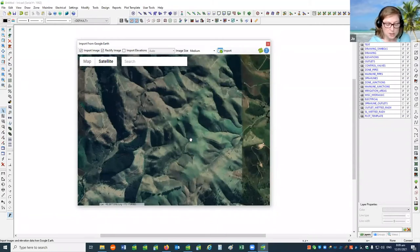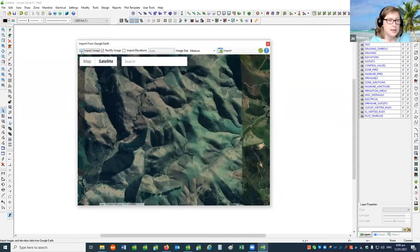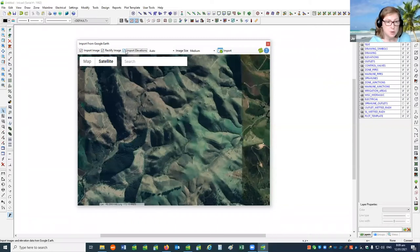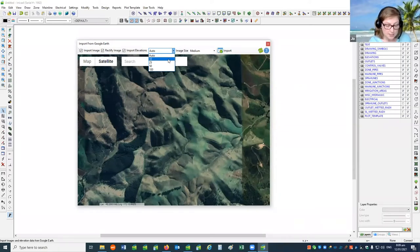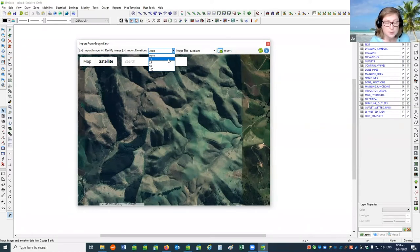Once you're ready to select the data you want, notice the checkboxes at the top. Import image on/off — you may not wish to import the image, only the elevation data. Rectify image on/off — note that this should be on because the process is translating from a curved to a flat surface. Import elevations on/off — you may not wish to import the elevation data, only the image, particularly if you have elevations from a different source. When importing elevation data, select the number of rows of spot heights from the drop-down list. If there is not much elevation change over the selected area, we recommend selecting the lowest number of rows of spot heights, as this will provide a better representation when calculating contours from the spot height data.